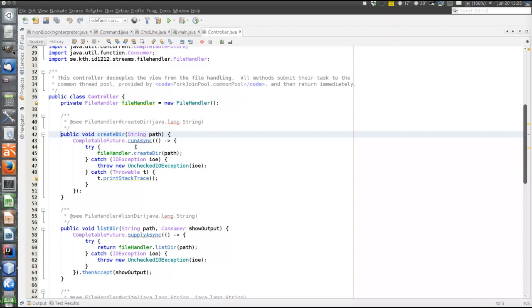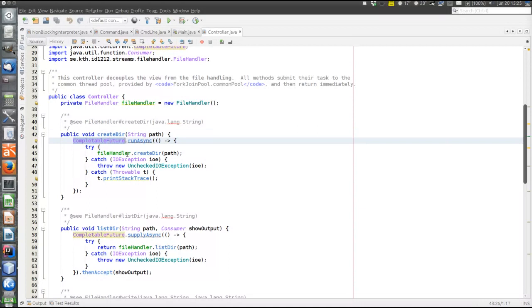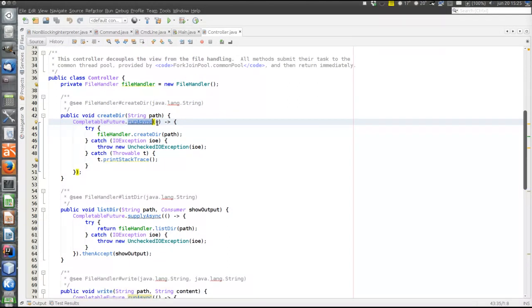Remember that we cannot have the user interface and the IO handling in the file handler running on the same thread, because then we would block the user interface while doing IO, which is not very nice. We're not starting a new thread directly - instead we're using CompletableFuture. It uses the built-in thread pool to run what is submitted to the runAsync method. This is functional style programming: the runAsync method takes a Runnable. The Runnable has one method - the run method - which takes no parameters.